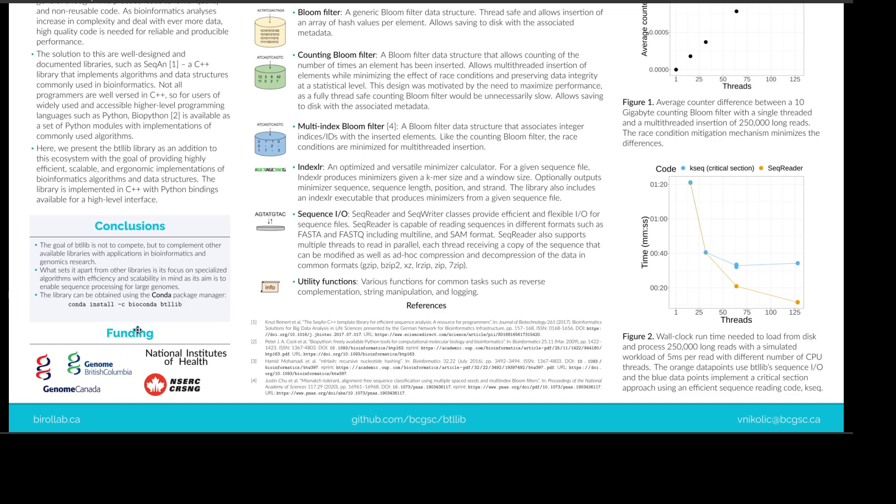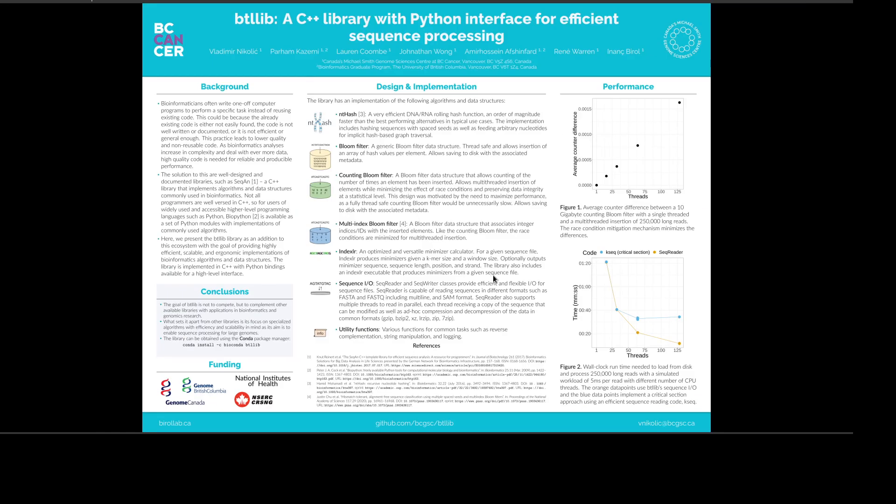I would like to acknowledge the funding for this project, specifically Genome Canada, Genome British Columbia, National Institutes of Health and NSERC. Thank you for listening.